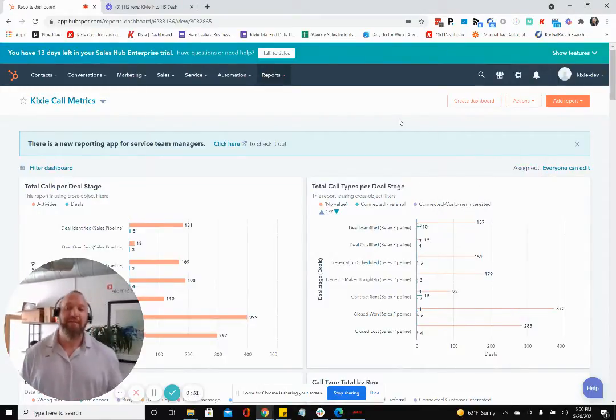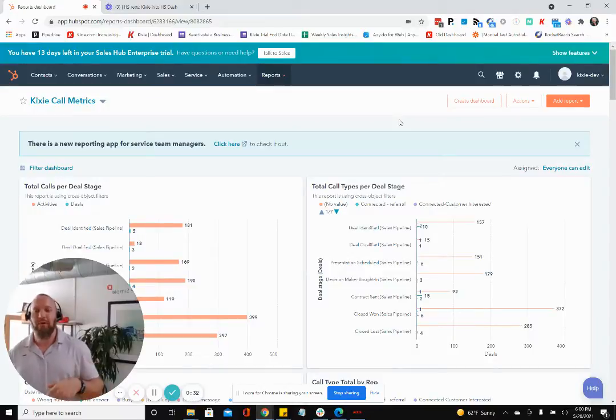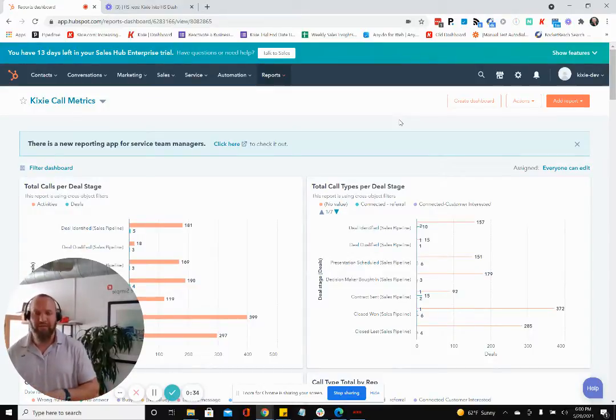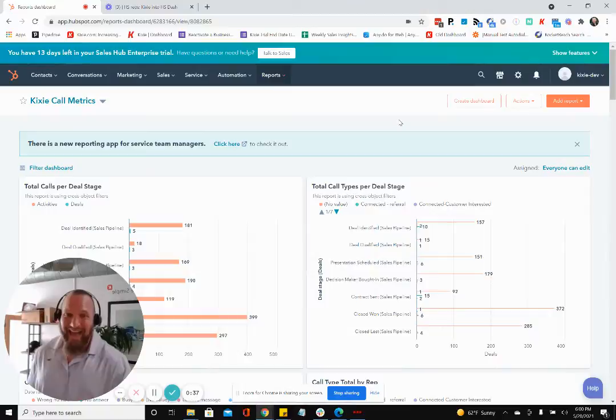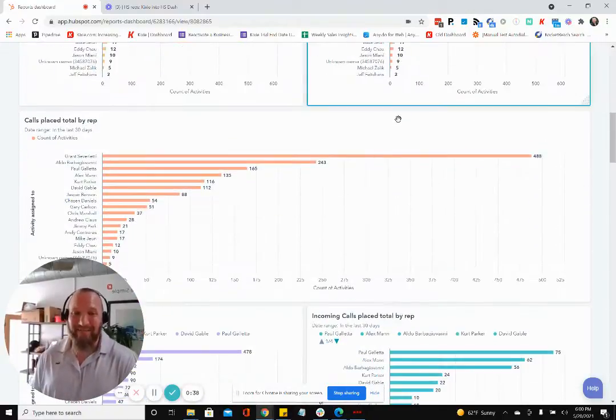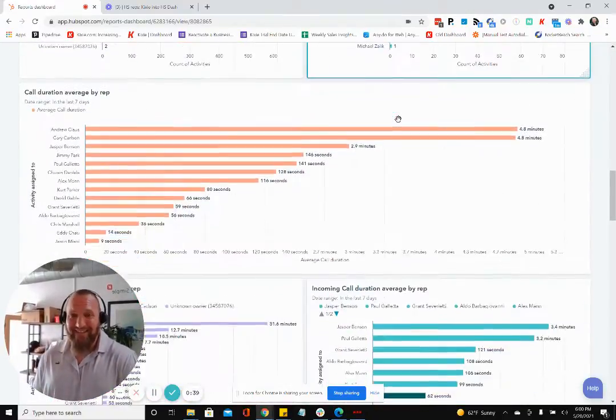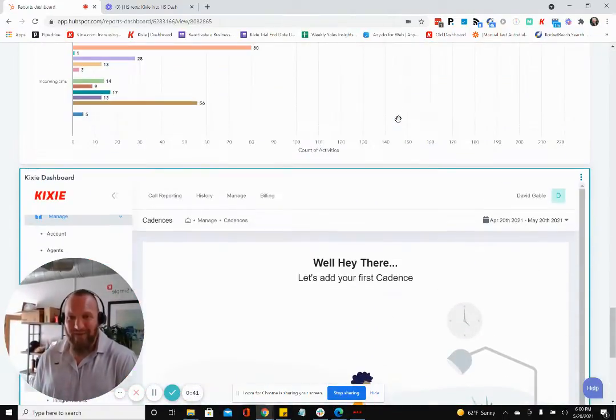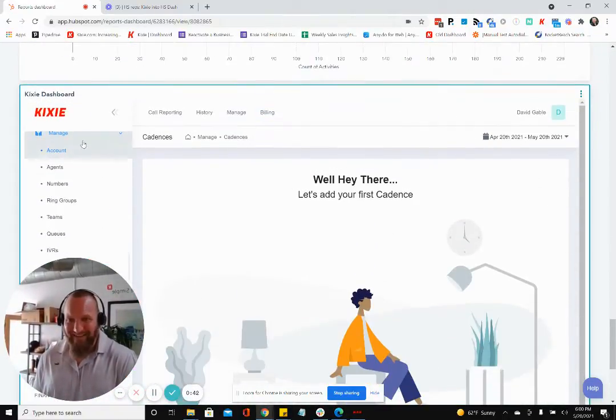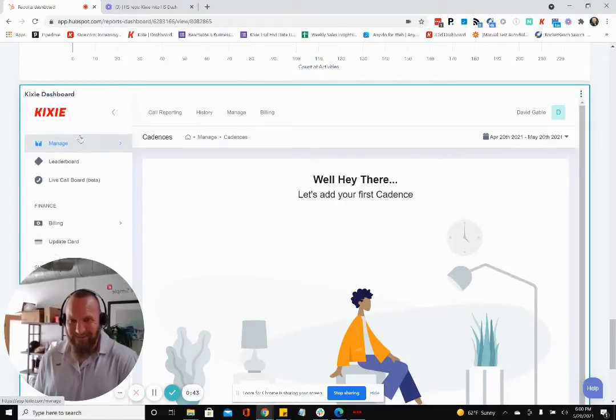Now, typically, you think about that as being able to pull in maybe some reporting from another platform or something like that. But what we've been able to do at Kixi is actually embed the entire Kixi platform right here into your dashboard.